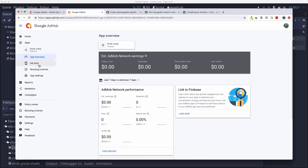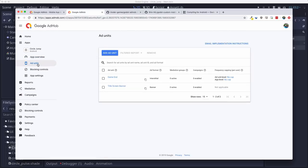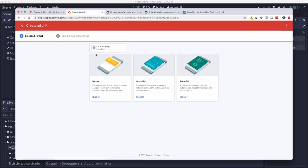I made an app for Circle Jump. And in this app, you're going to make two ad units: a banner ad and an interstitial ad. So make one of each of these.